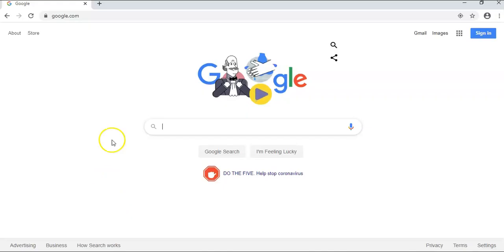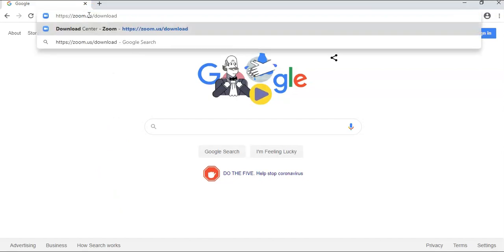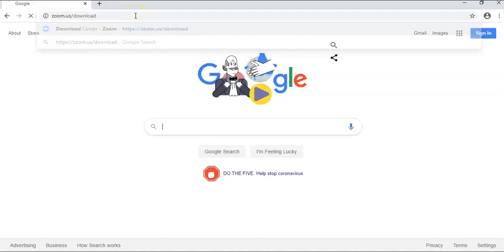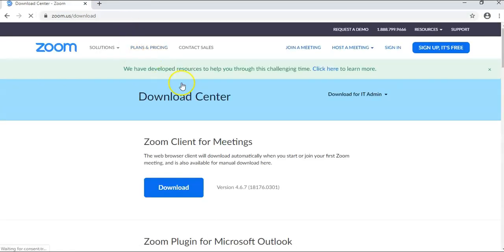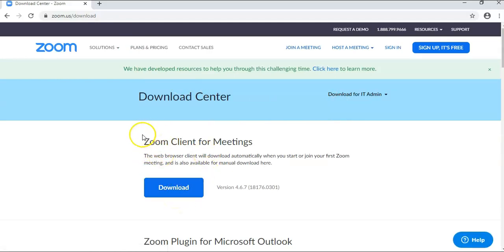Step 1, go to zoom.us/download. Click on the download button for Zoom Client for Meetings.